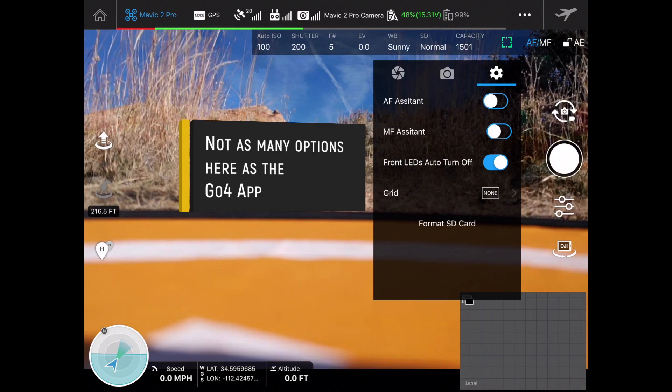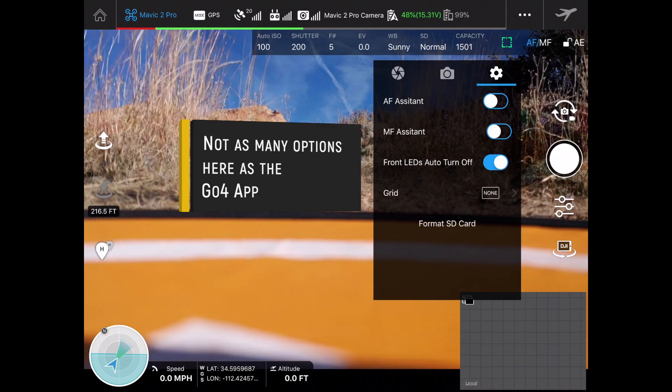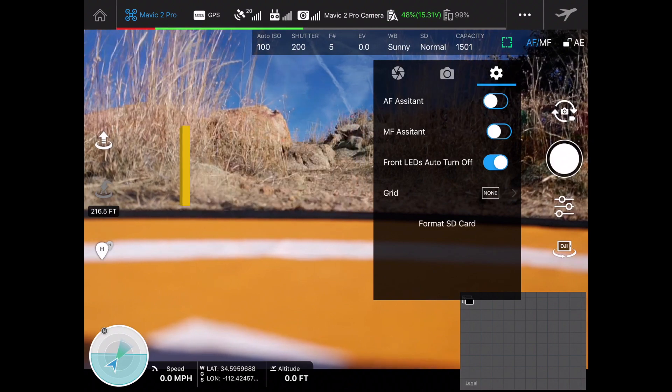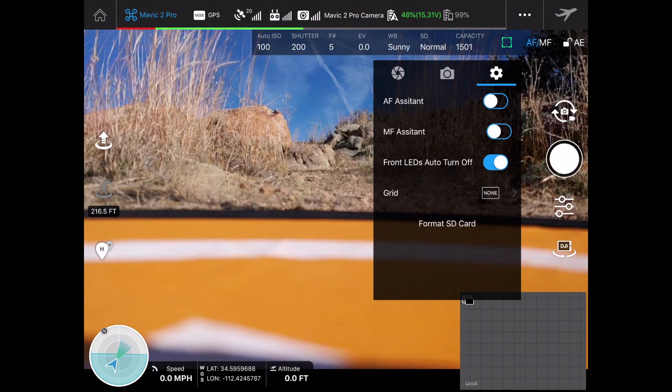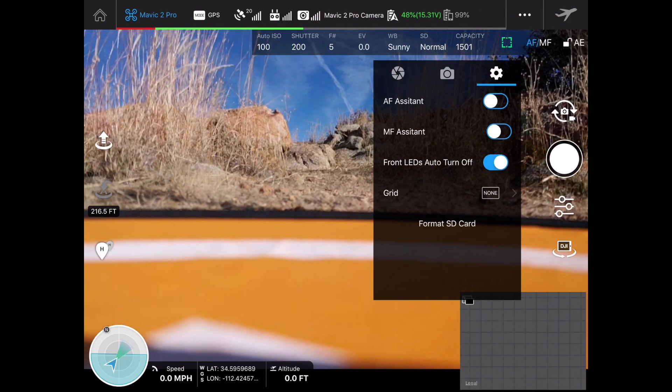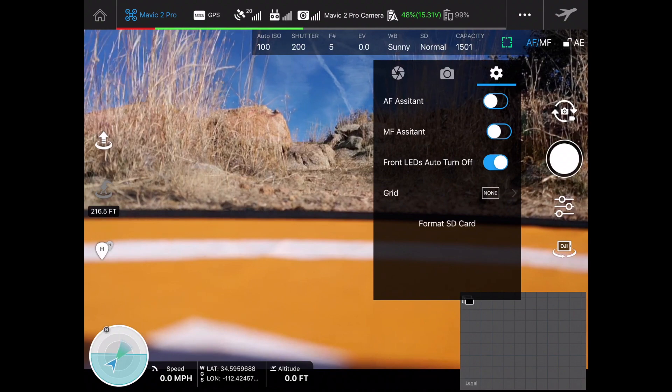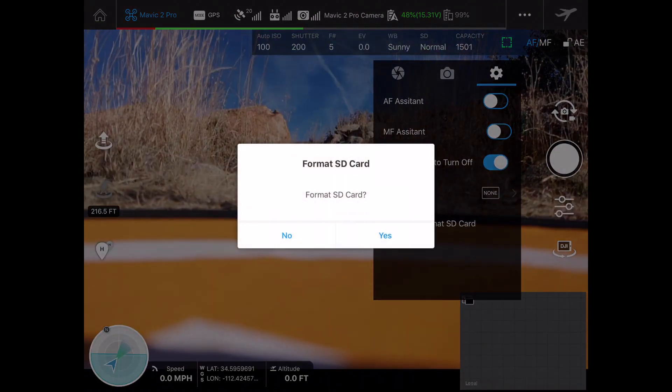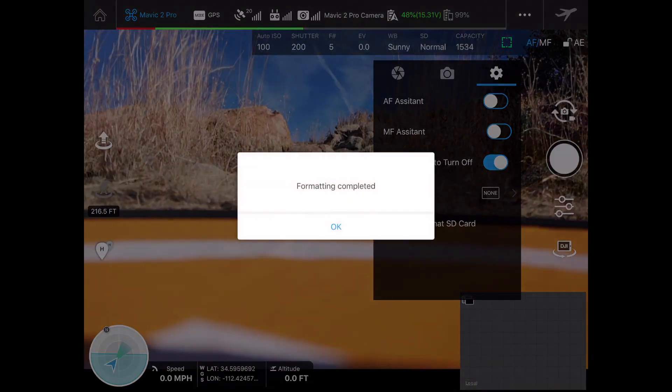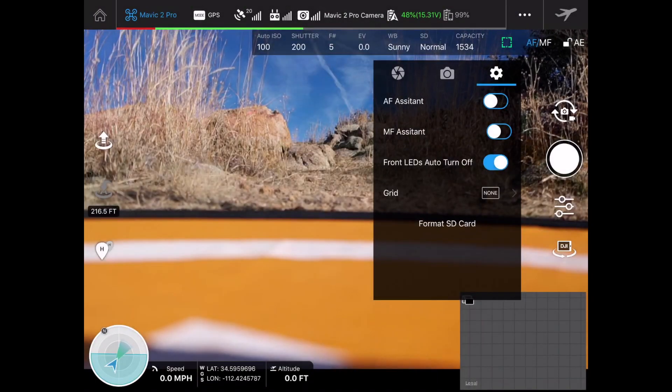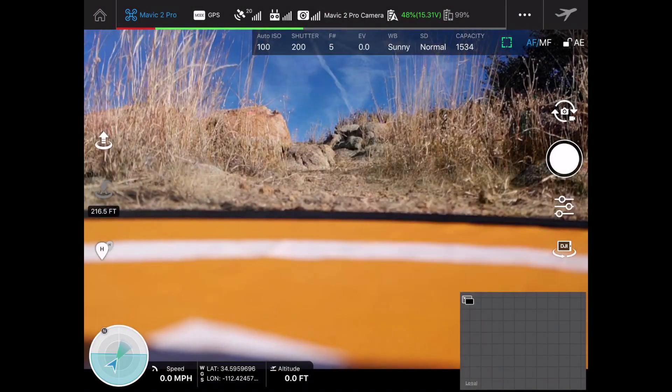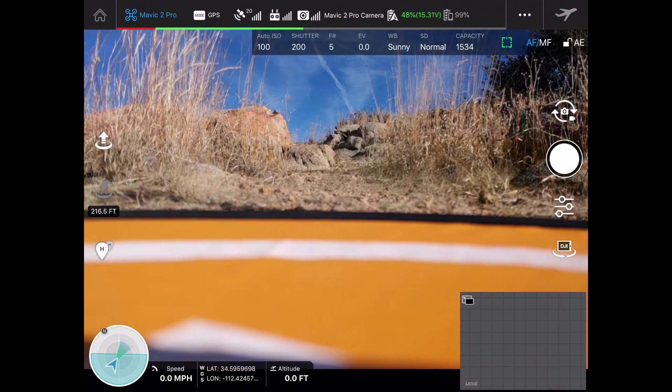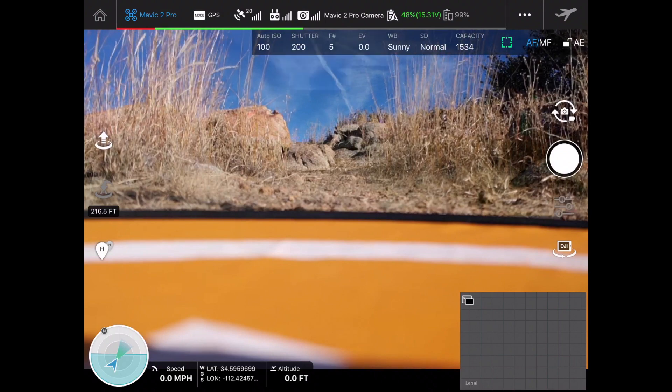We've also got our white balance for sunny day. We have our autofocus assistant, manual focus assistant, front LEDs are turned on, no grid on there right now, and we can format our SD card as well. I'm going to go ahead and format that SD card.